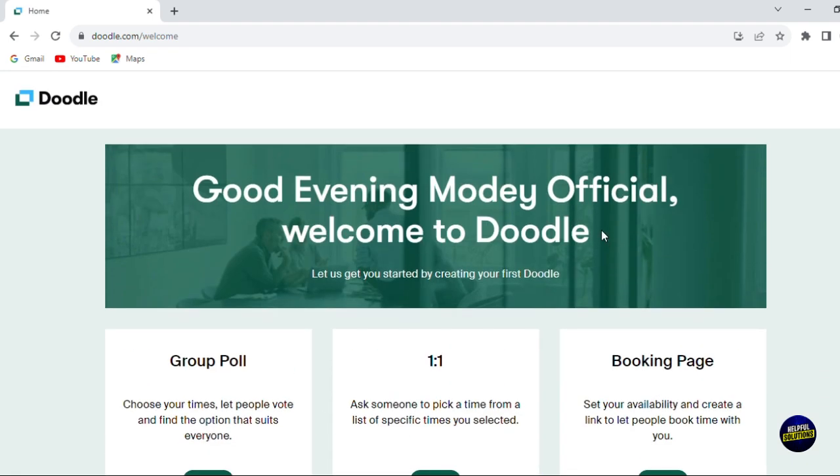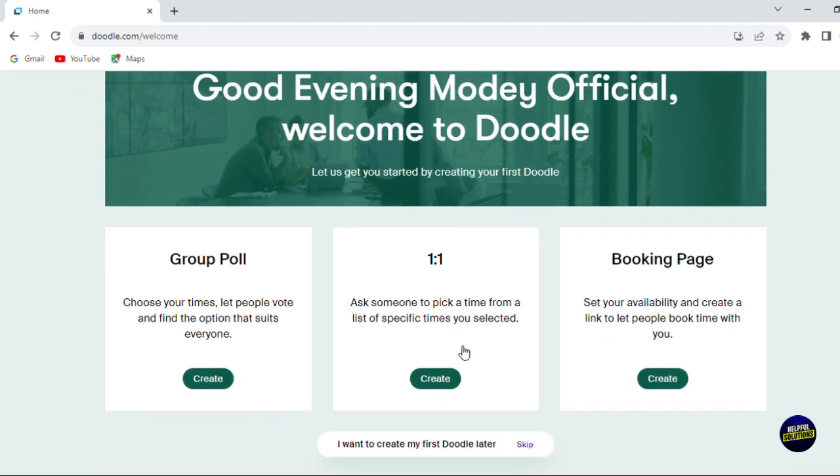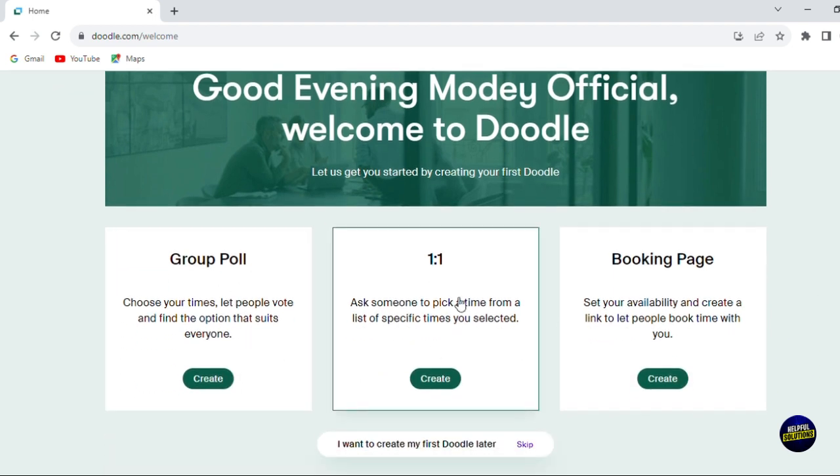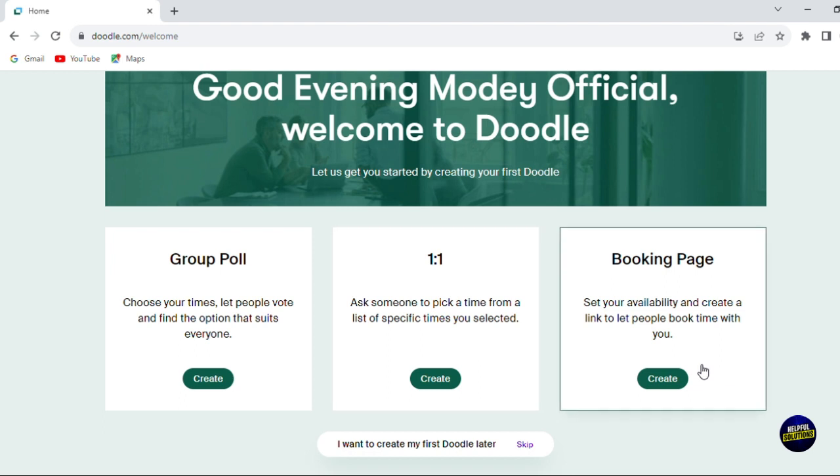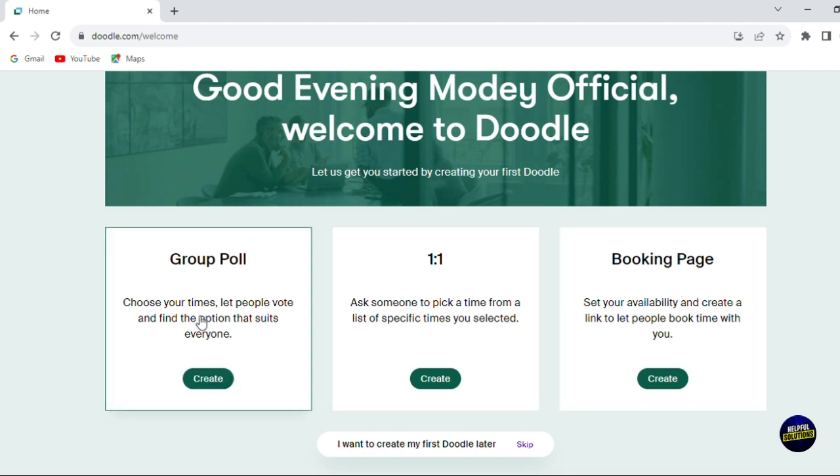Here, as you can see, you can create a group poll, you can create meetings, a room, or you can create a booking page. Let's start by choosing our time and letting people vote and find the options that suit everyone for the group poll or meeting.